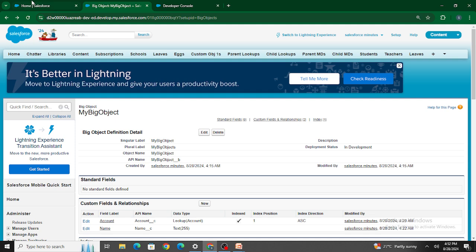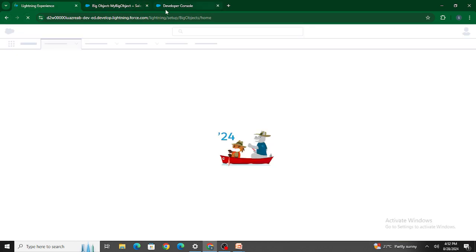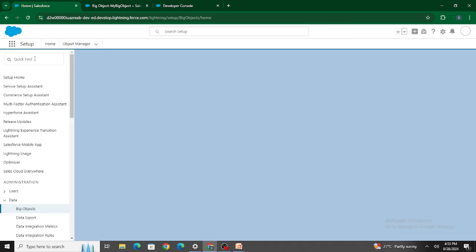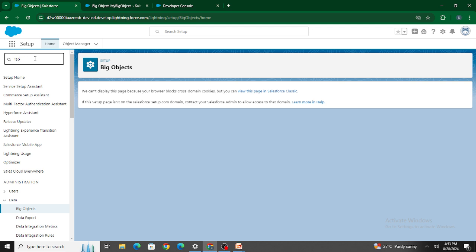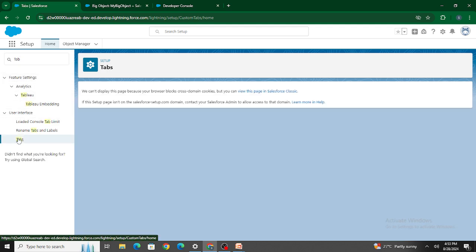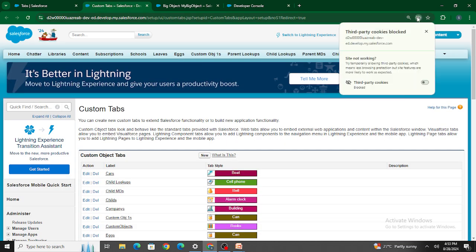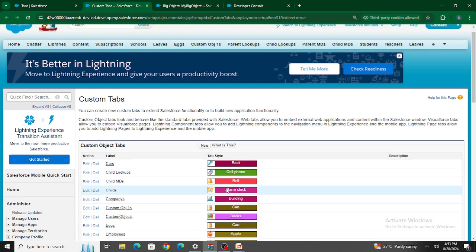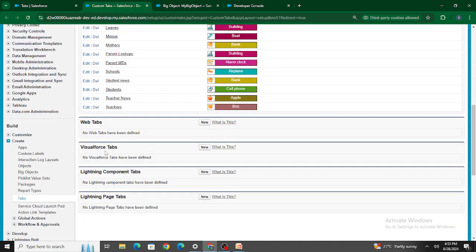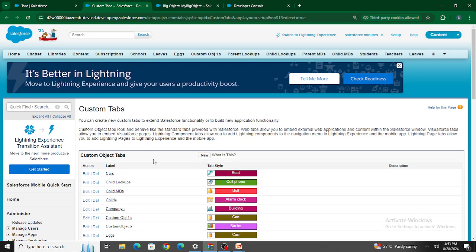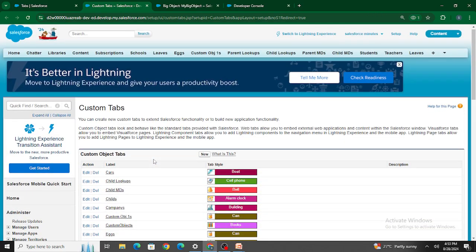The next question is: how can I create a record for a big object? Just like with a custom object, let's try to create a tab for the big object. If you look at the tab creation options, you have Custom Object, Web Tabs, Visualforce Tabs, Lightning Components, and so on — but there is no Big Objects option. You cannot add a big object within a tab.